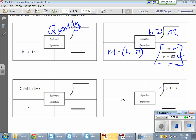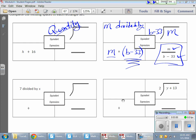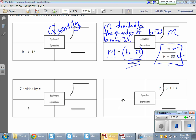So in word form, we're going to start with M, and divide that. So: M divided by — now for that B and that minus 33, I need to make sure they go together, so I'm going to use the word 'quantity': M divided by the quantity of B minus 33.